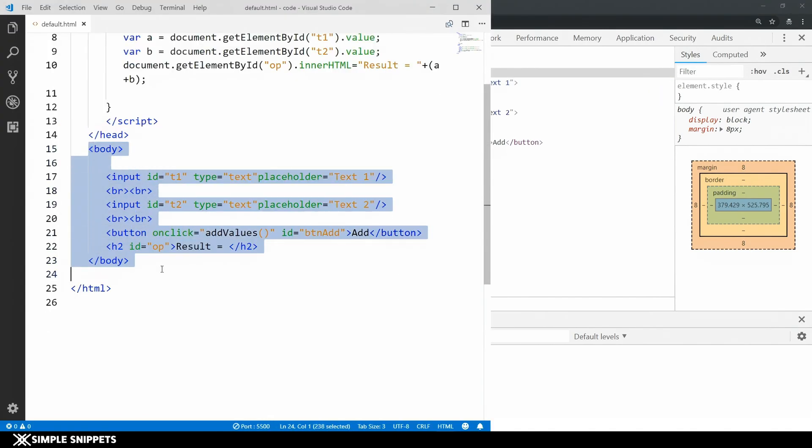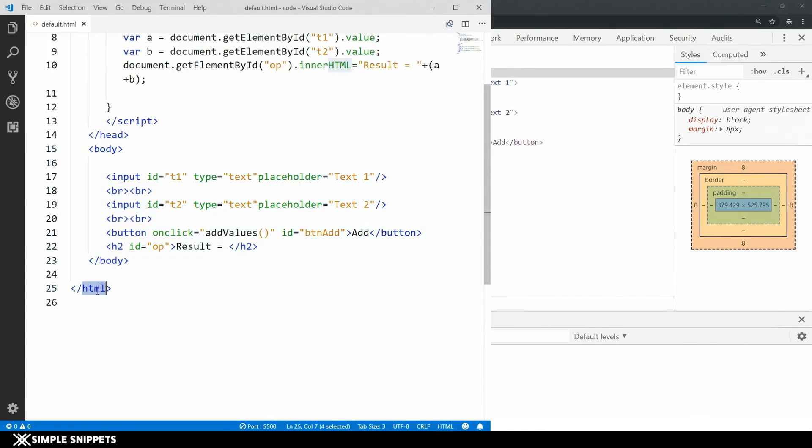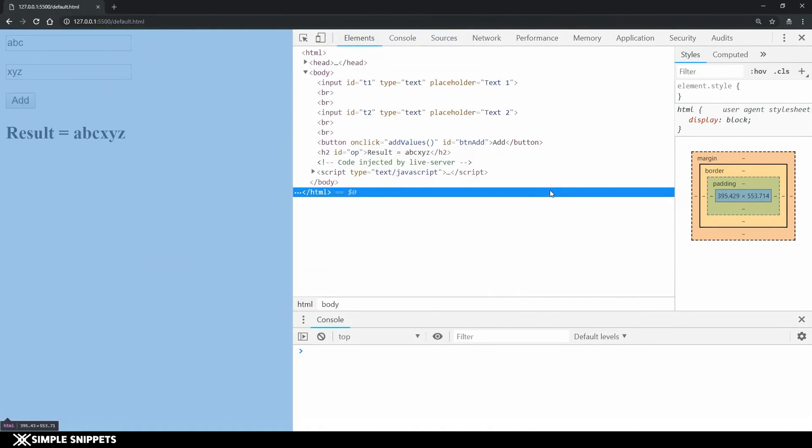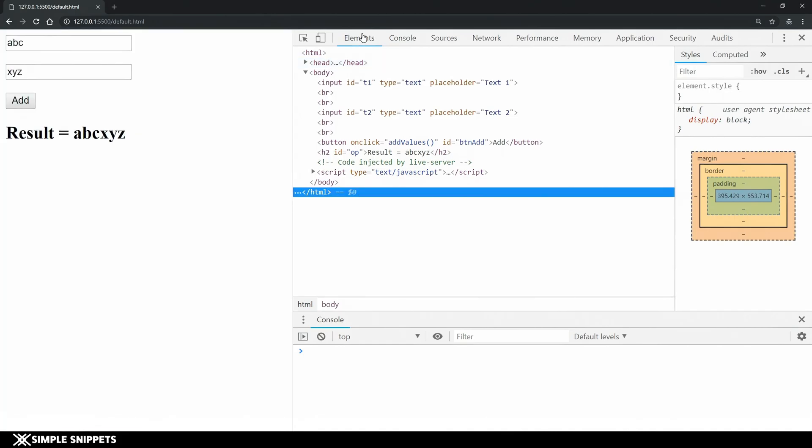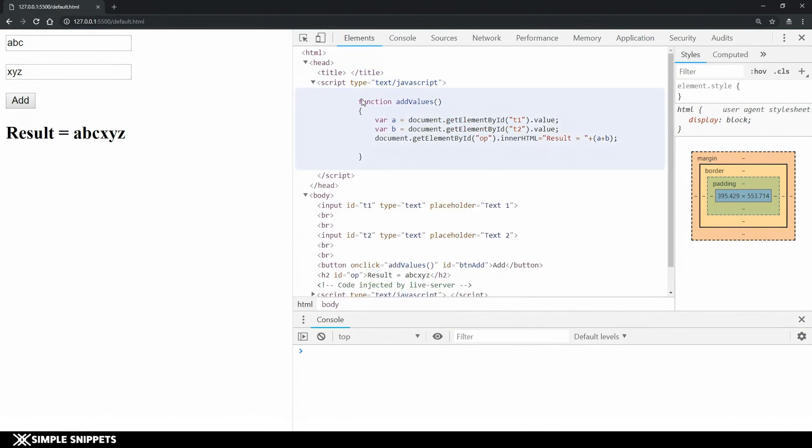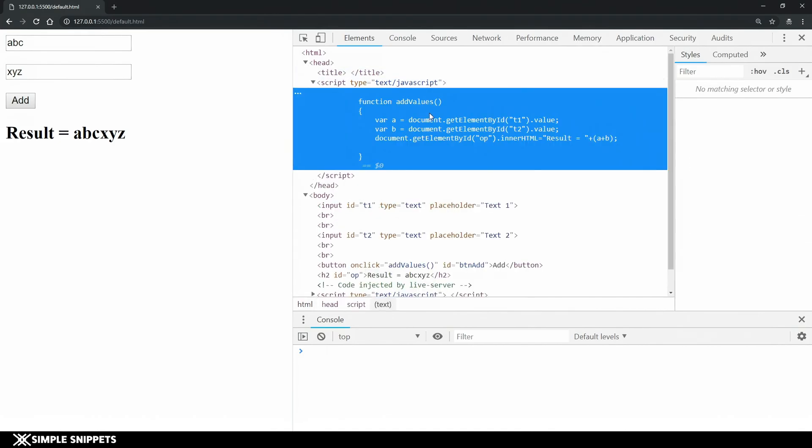This entire HTML code or this entire HTML document is what is seen in this HTML elements tab in the developer tools. If you just expand this head node you can see that you can also see the entire script that we've just typed in over here.